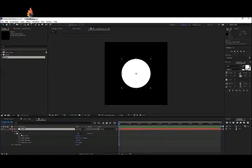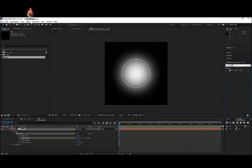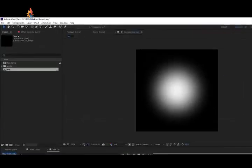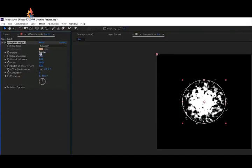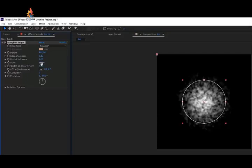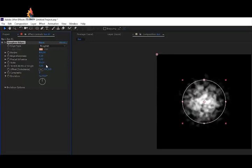Now we want to play with the feather of our mask. Open up the mask settings and increase the feather to something like 500. Then go to Effects & Presets and search for an effect called Roughen Edges — a really versatile effect. Apply it to the solid layer. Set the border to 500, sharpness and edge down to about 0.1, scale up to around 150, and complexity to 10 for a lot more detail.